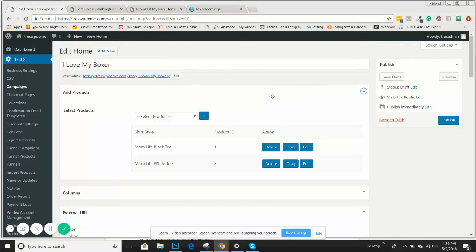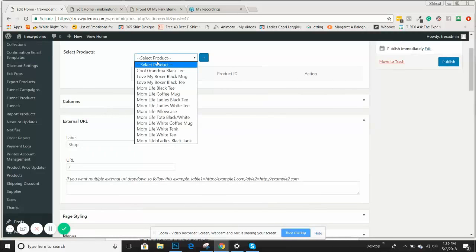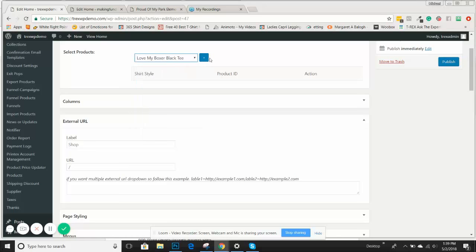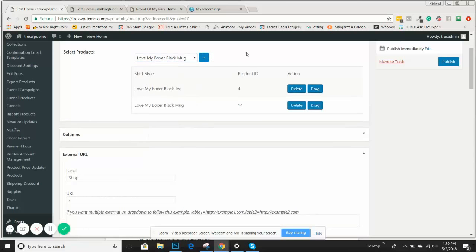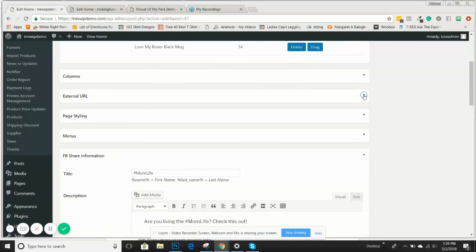Whenever you duplicate a campaign, it's important to delete the products that you just duplicated and then add the correct products. We made two personalized products — you can watch those videos in the training video on how to make a personalized product. We're going to add the Love My Boxer Black Tea and Love My Boxer Black Mug. What we're going to really focus on here is the columns and the page styling.